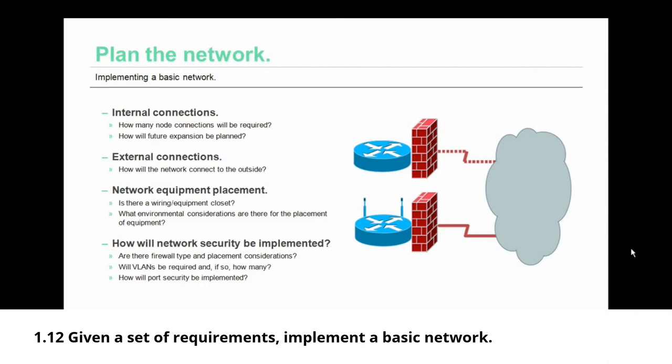That is also part of the network equipment placement plan. Part of that plan also needs to consider if there is a wiring or equipment closet and where it's going to be located. If you do have a wiring or equipment closet, are there environmental considerations about placing the equipment in there? Is it too hot? Is it too cold? Is it too humid or is it too dry? You need to think about those things when you're placing your network equipment.